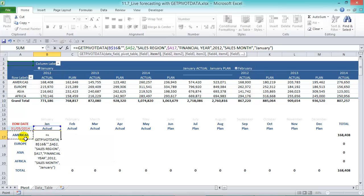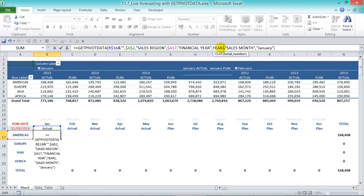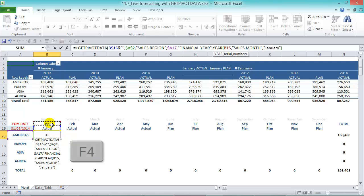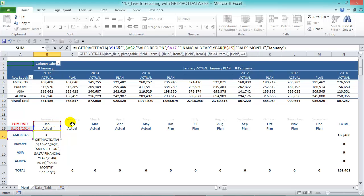And the financial year says 2012 but we can actually put a nice formula there and we can say YEAR and then we can go in there. So we're getting the year from January which is 2014. And let's press F4 twice to lock in the row 15 and then close brackets.